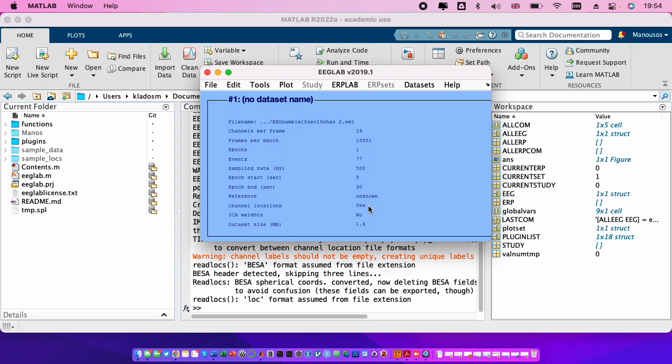We press ok and we see now that the channel location changed to yes. Some amplifiers give you on the data set the one that they save, only the channel names. If the channel names are according to the international system we said, the EEGLAB can detect them automatically, by means that the EEGLAB will put the coordinates of the electrodes automatically.